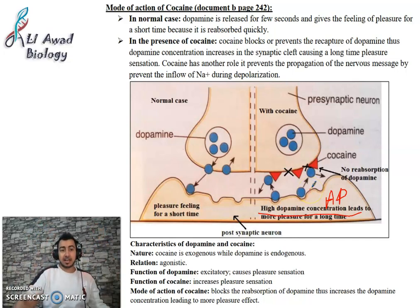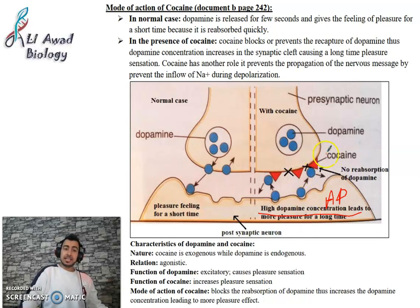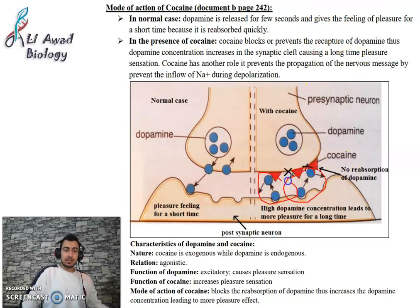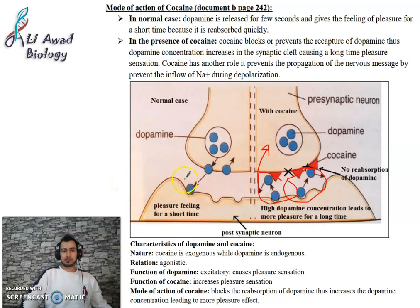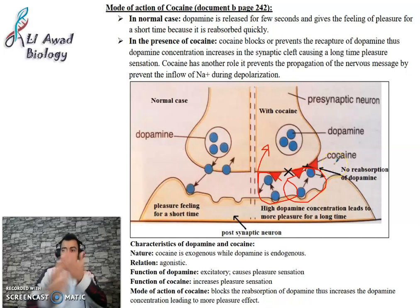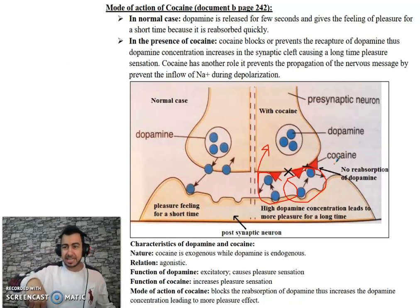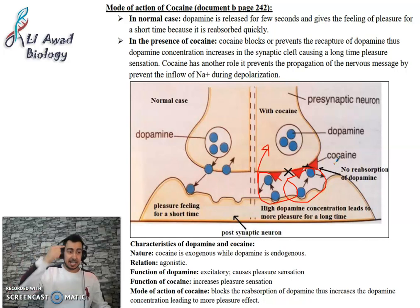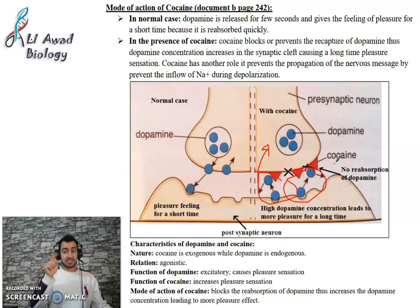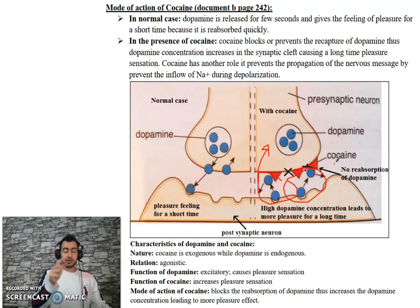This results in a very high, hyper pleasure sensation. When cocaine is eventually degraded, all the dopamine that accumulated in the synaptic cleft will be reabsorbed, and the concentration of dopamine drops to zero.